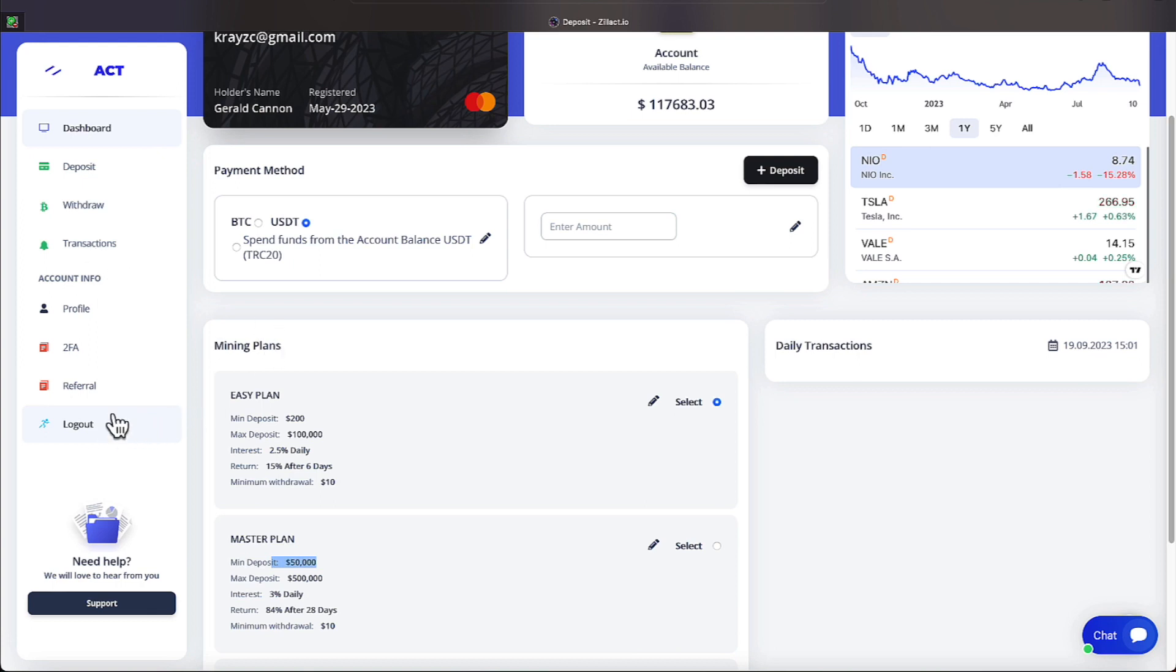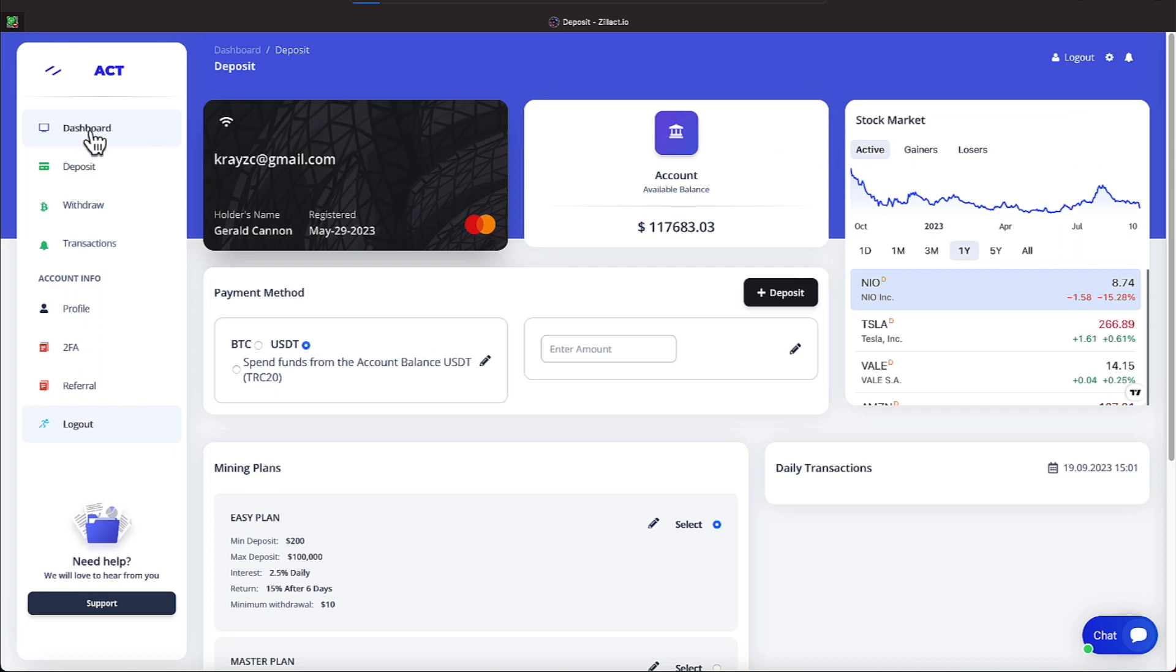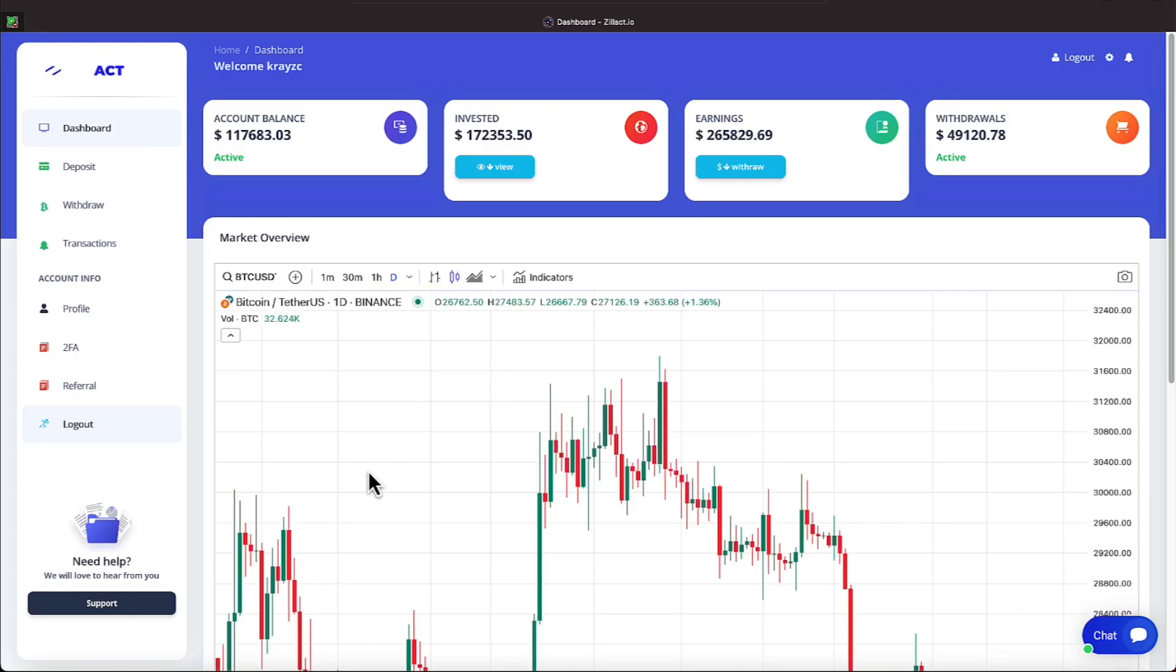All right, everyone. Let me finish back up on the dashboard. Now that I've went over the withdrawals and I quickly touched on the dashboard before I jumped off. Again, the account balance, everyone, is $117,683.03. And our invested amount is $172,353.50. And our earnings have added up to be $265,829.69. And we have withdrawn since we've been on the program $49,120.78. My thumbnail will remind you all I am on the gold plan and it will tell you exactly how many days I've been on the gold plan.